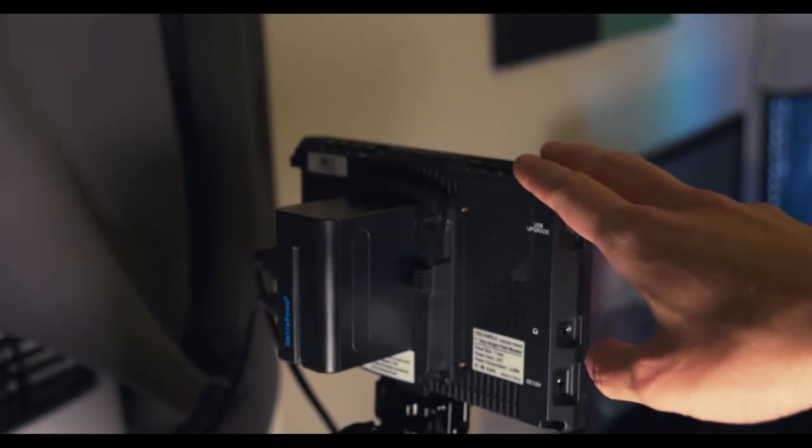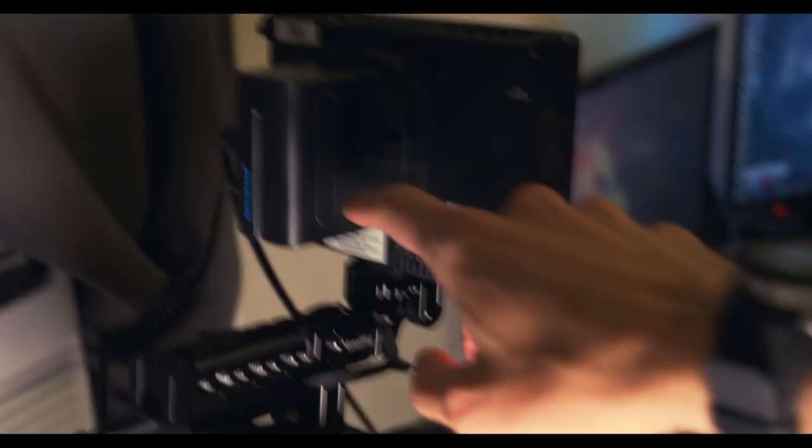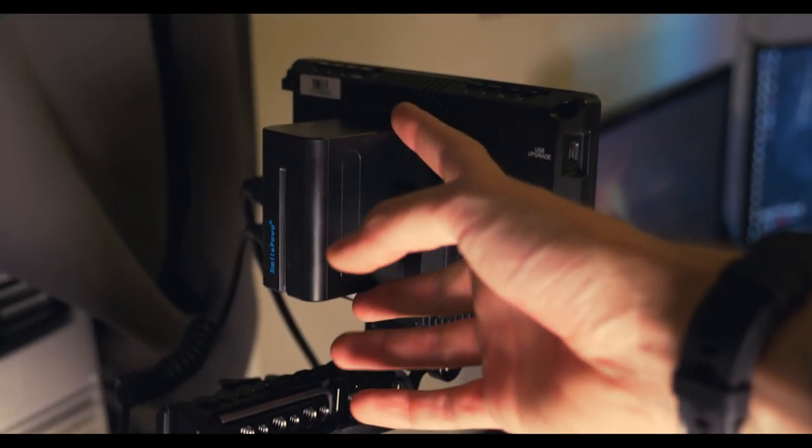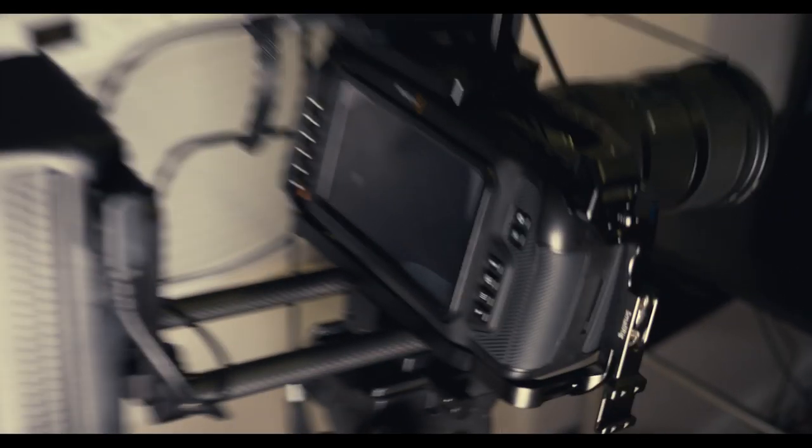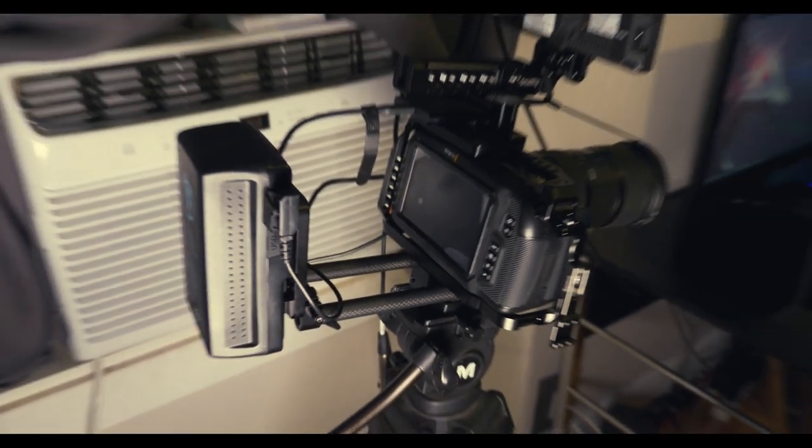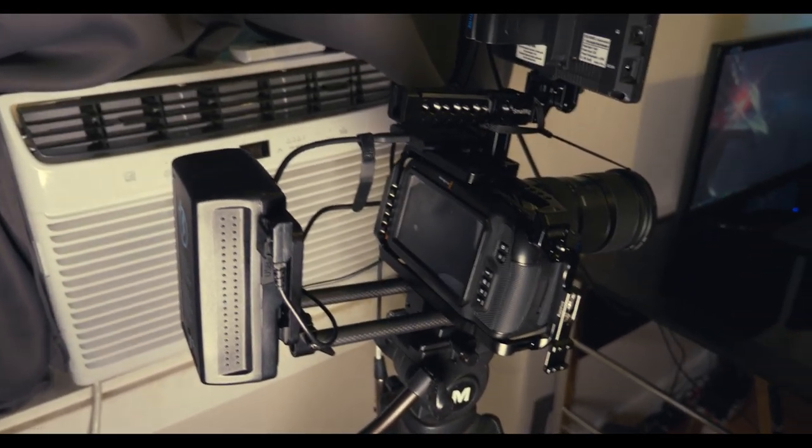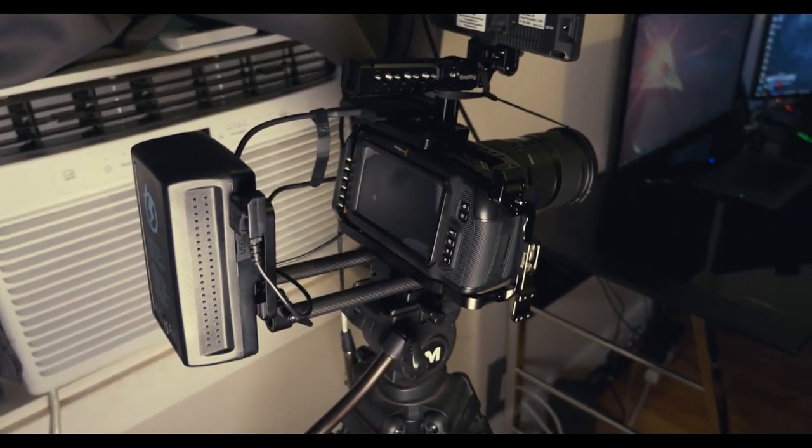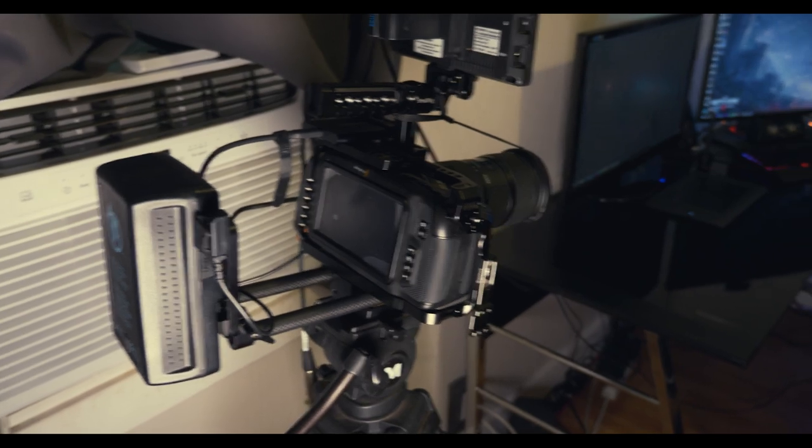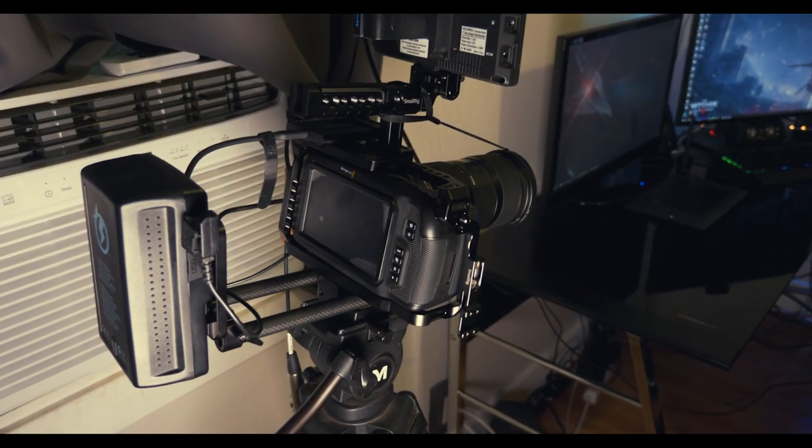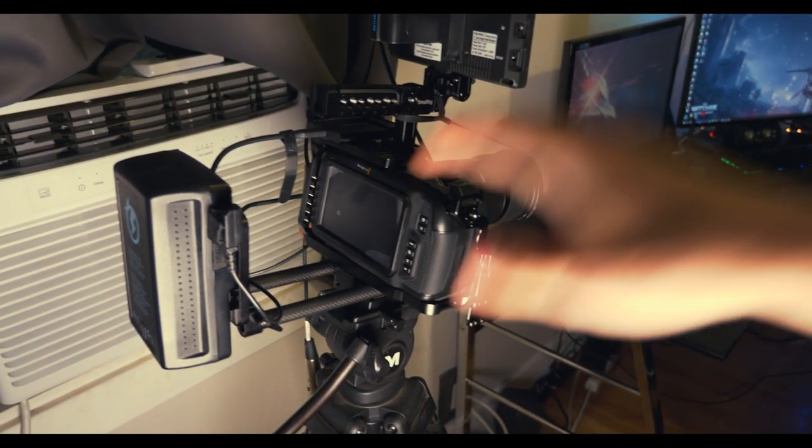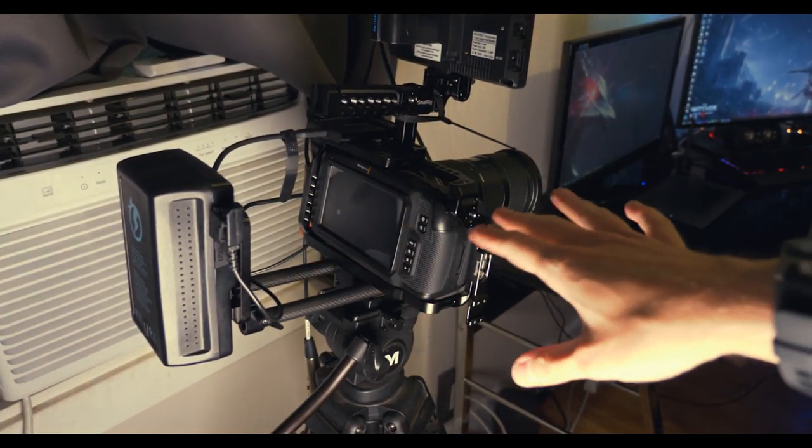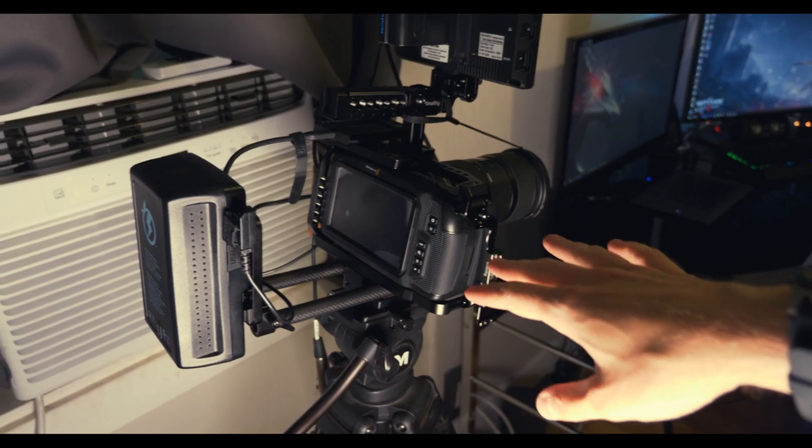So this is the Pocket 4K. This screen right here doesn't actually flip out so you can't vlog with it. You have to use this external monitor up here, which is what I have, which takes one of these big huge batteries.